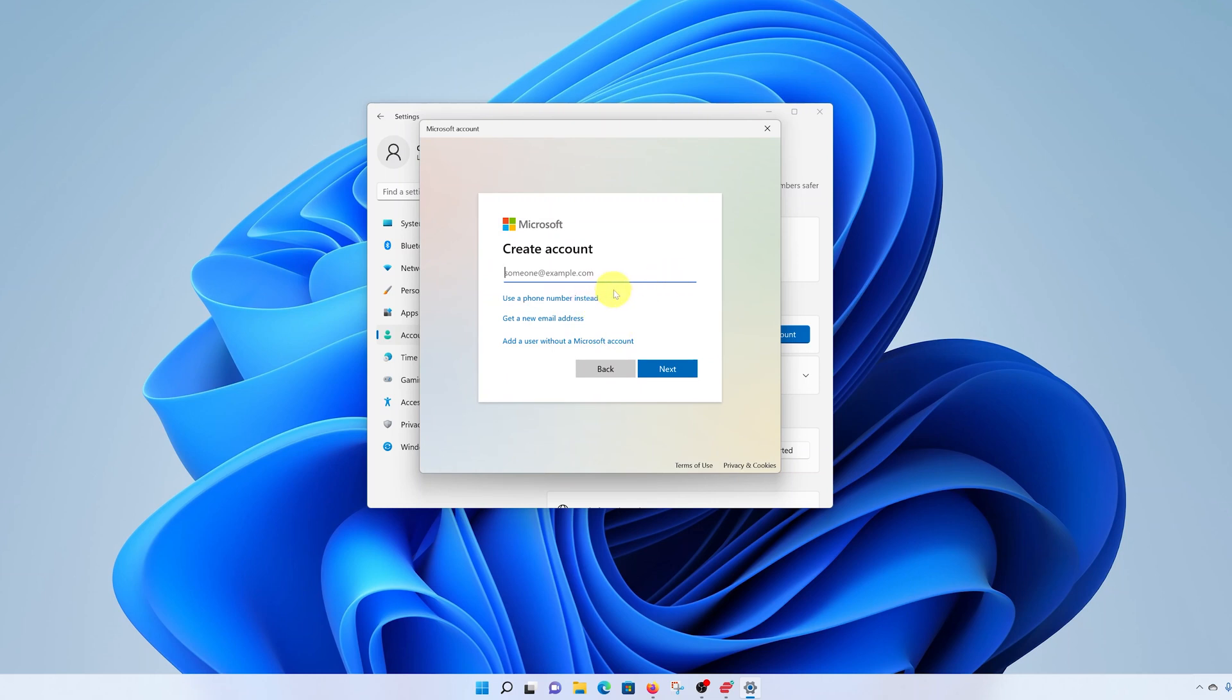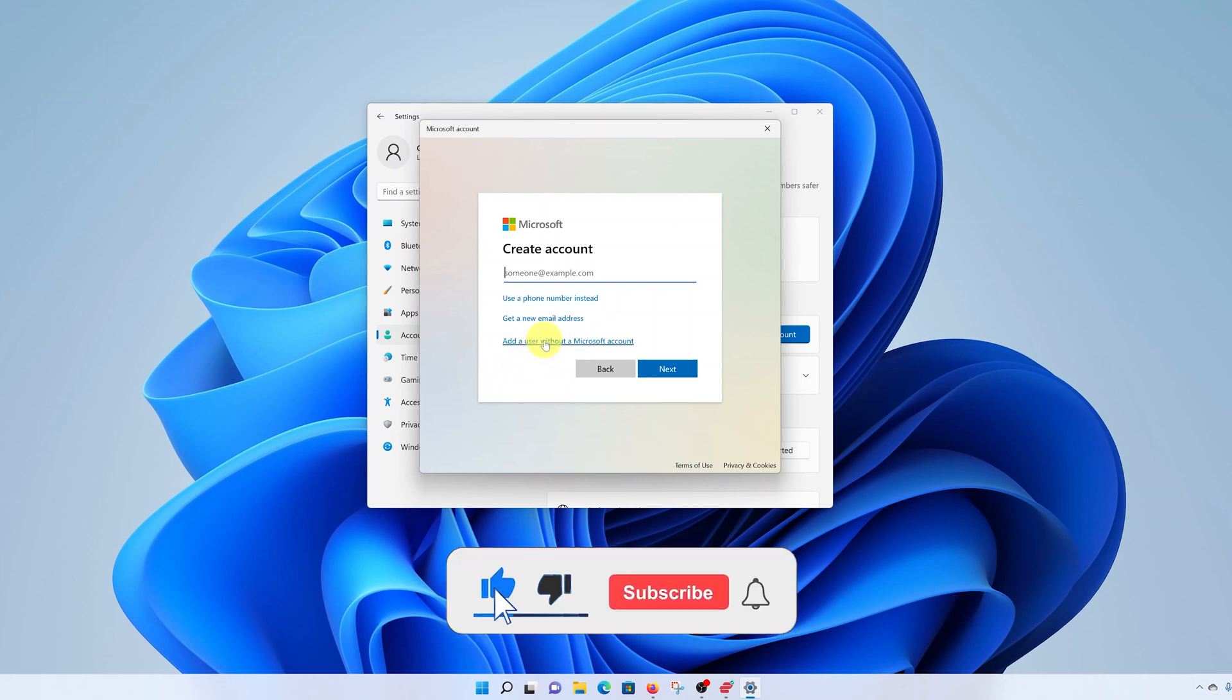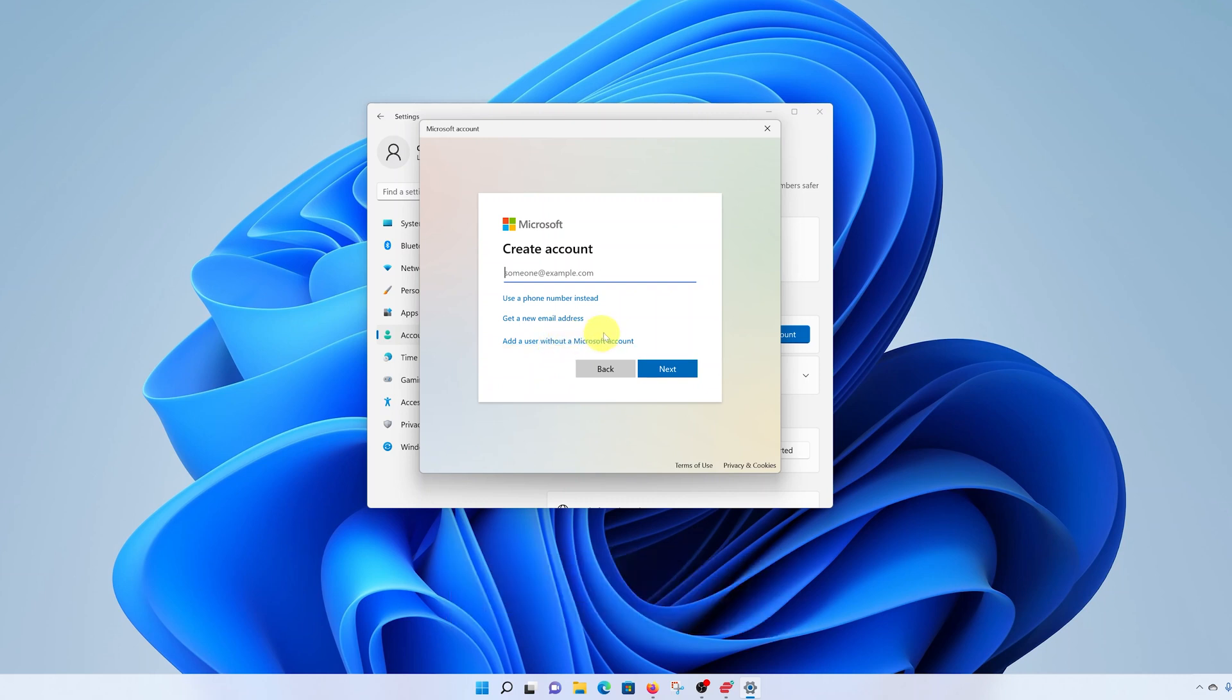Then you have options to use a phone number instead, get a new email address, or add a user without a Microsoft account. Go for the third option, click on add a user without a Microsoft account.